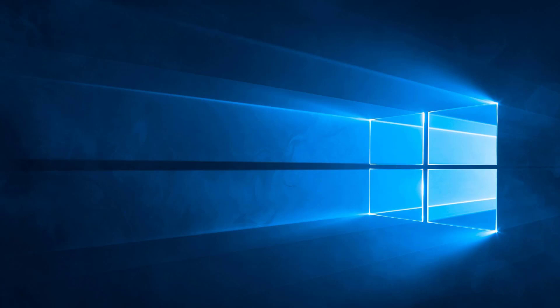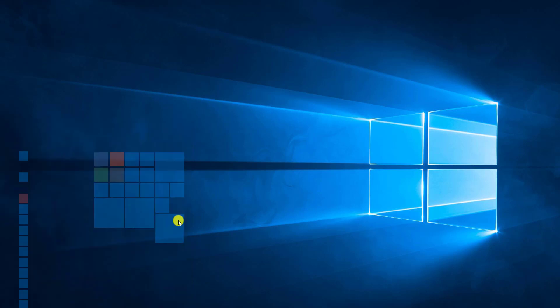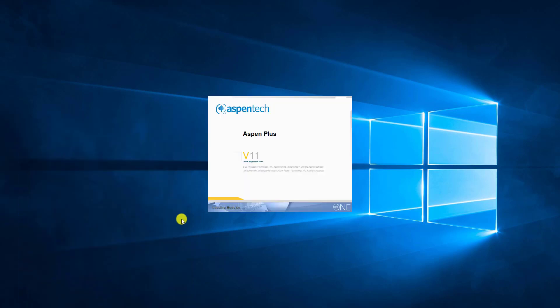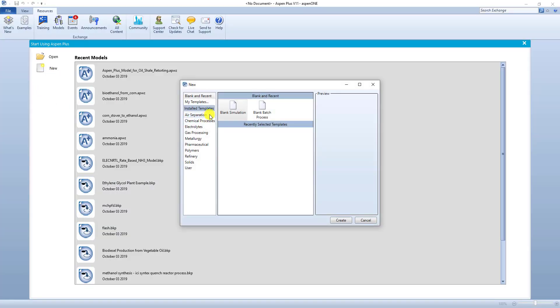So this tutorial is how to make residue curves in Aspen Plus. So if we want to open up Aspen really quick. I'm going to open up a new file, Blank Simulation.